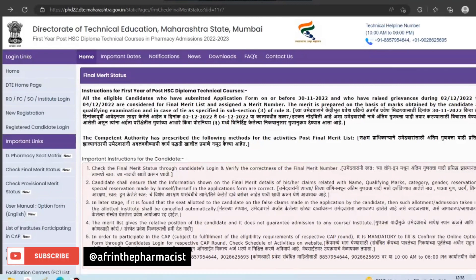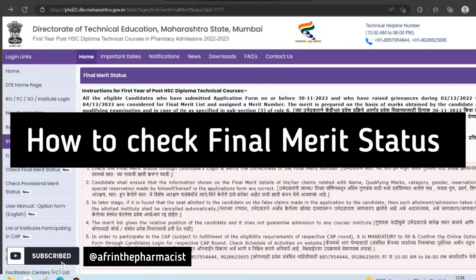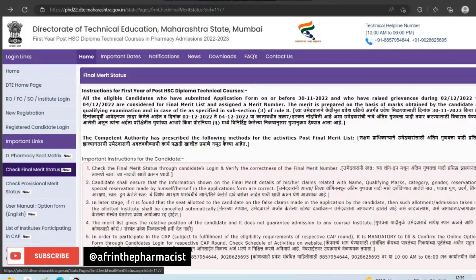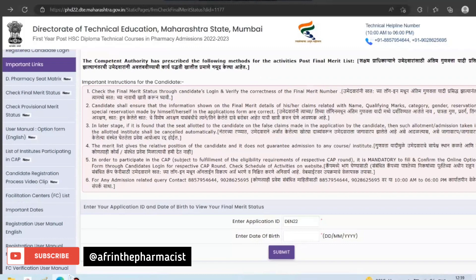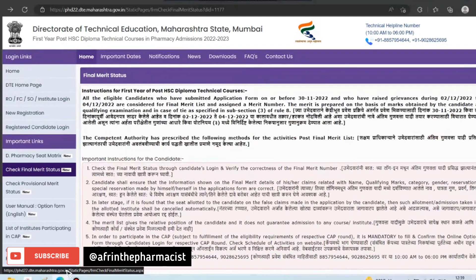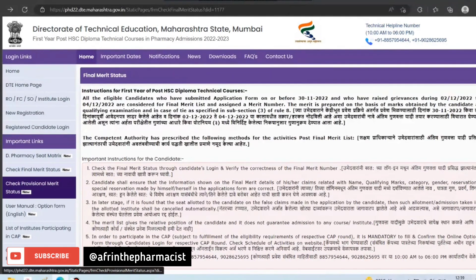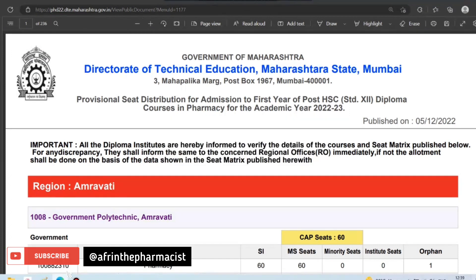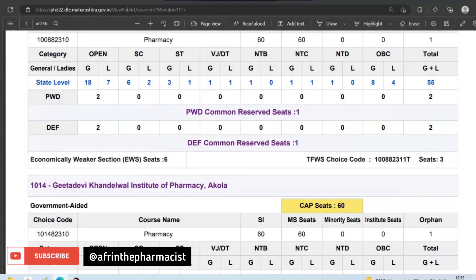If you do not know the final merit status, please check this procedure. First of all, you can check the important links. Here on the important dates section, you can also see the seat matrix. This seat matrix is a PDF that includes all colleges from all districts, and it shows how much the intake is for pharmacy in each college.